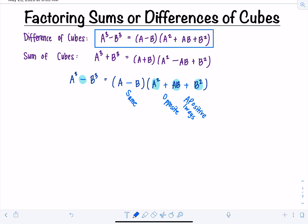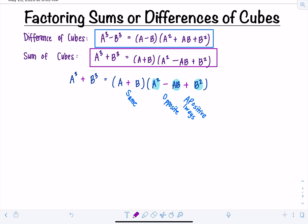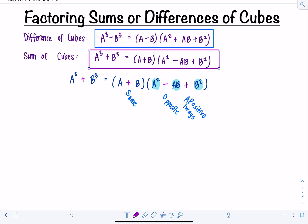What about for addition? Just think SOAP to yourself. If this was addition, then we would have the same sign, then the opposite sign, and the last one is always positive. That matches exactly what we see in the sum of cubes formula. If you remember the basic structure — binomial AB, then A squared, AB, B squared — and use SOAP to fill in the signs, you're good to go.